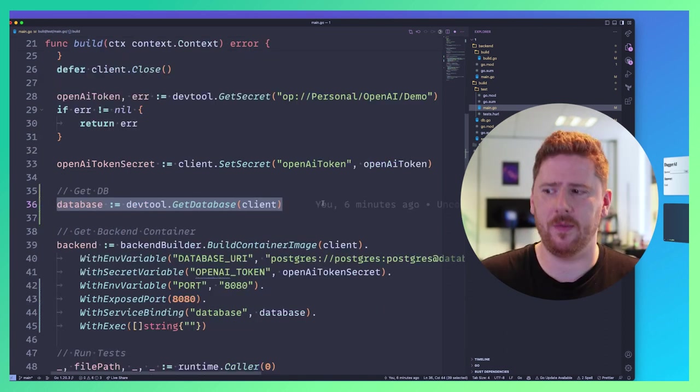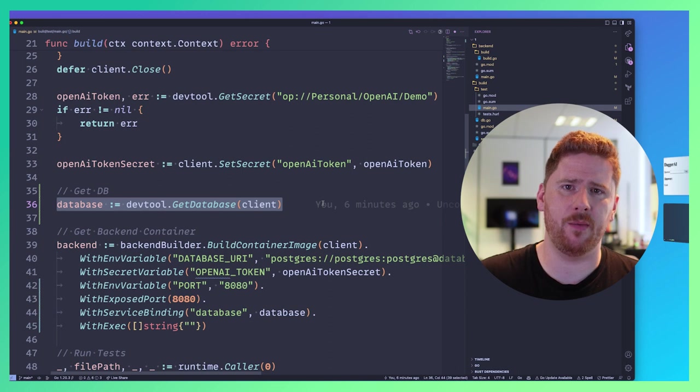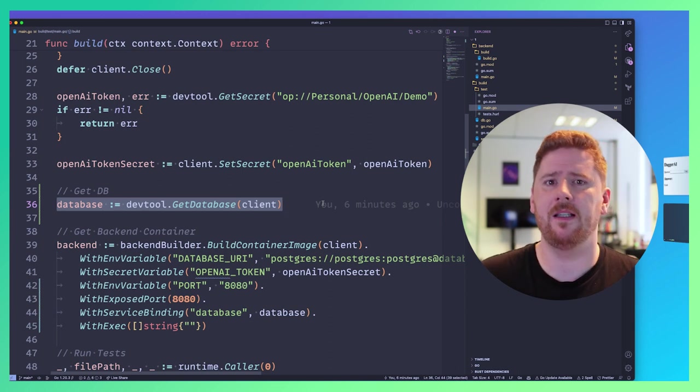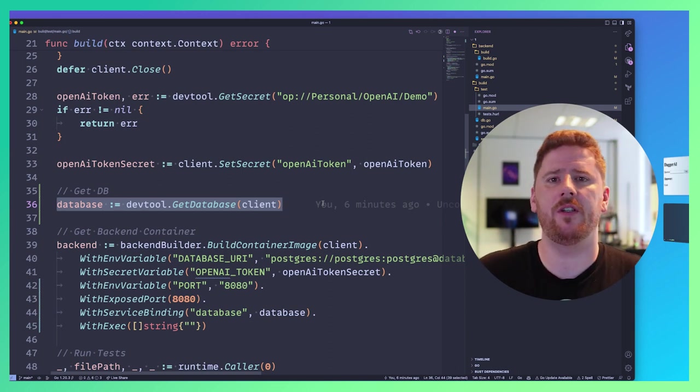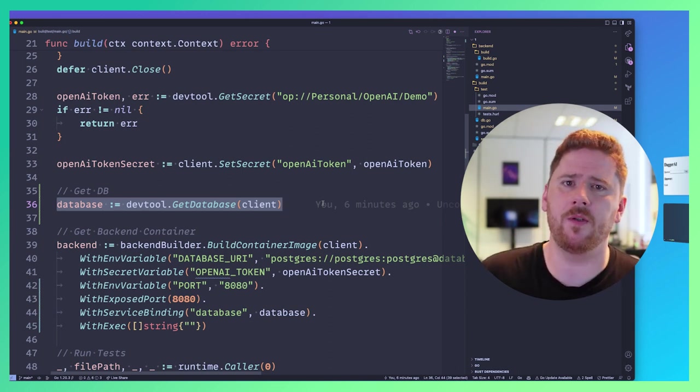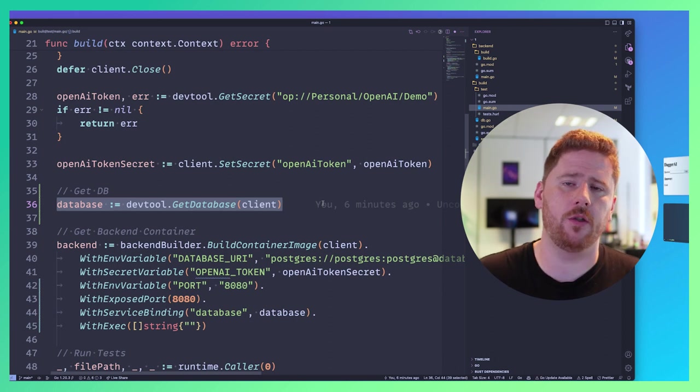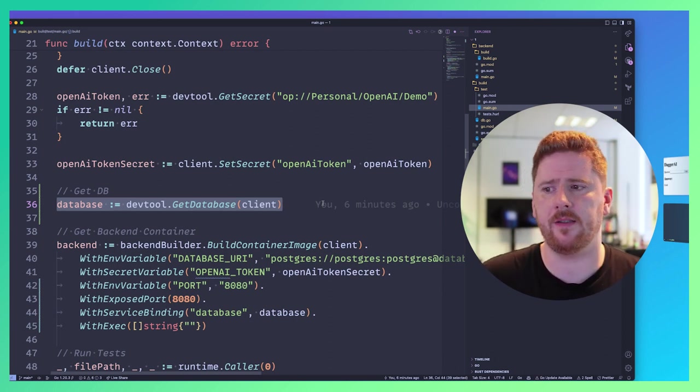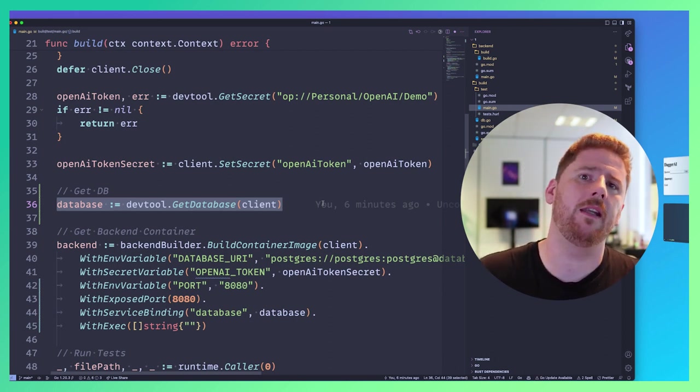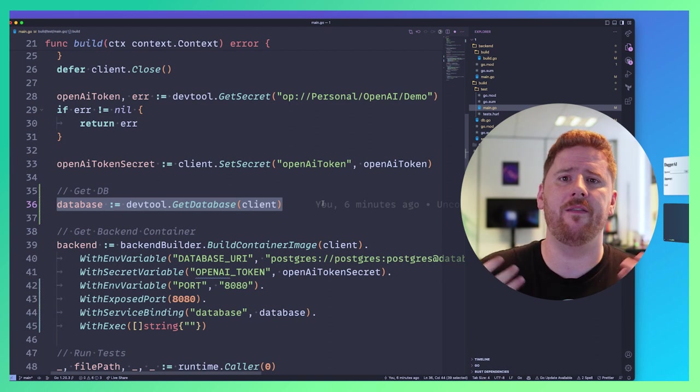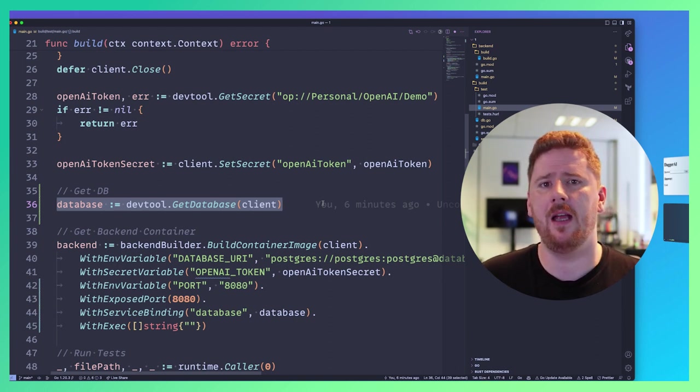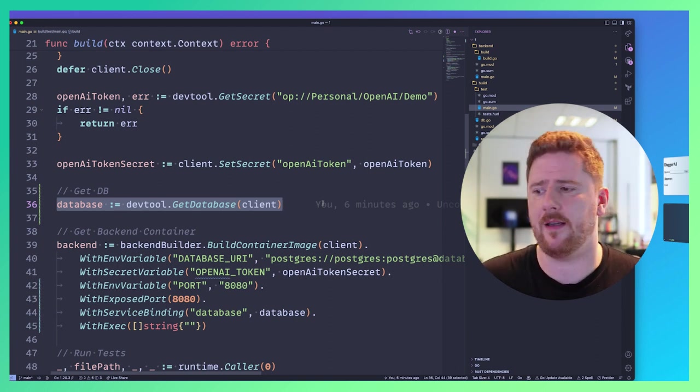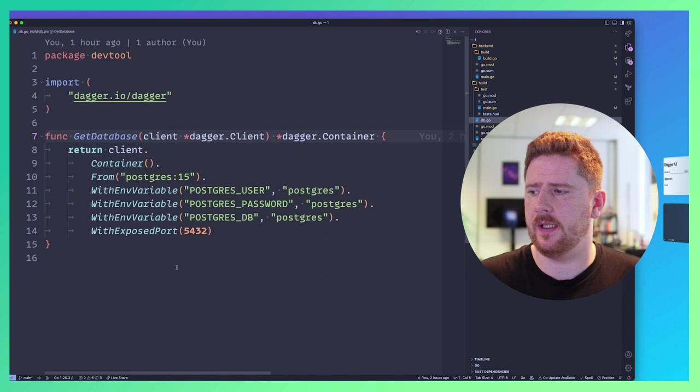Next, we call devtool.GetDatabase. This is a function that is going to return our production-like configured Postgres instance so that we're not using SQLite in our test harness. Again, trying to minimize the variance between production and test. That GetDatabase looks like this. This does take a dagger client. So we know there's a container involved.